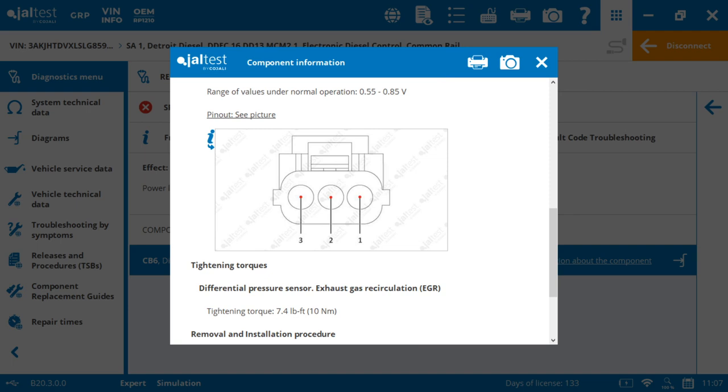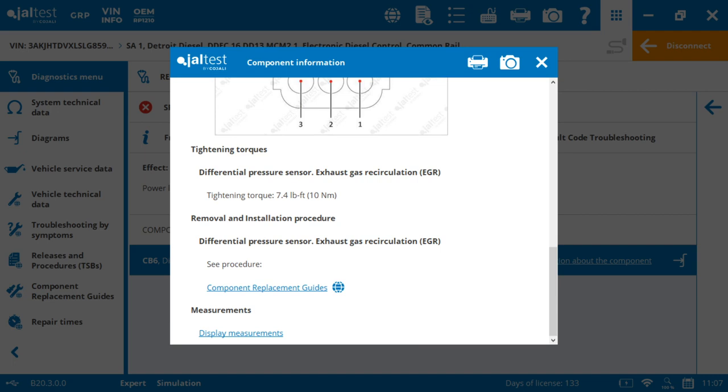The torques. And then you can even hyperlink to the component replacement guides. That's going to tell us how to take the component apart, how to clean it, how to swap it if it's necessary, how to calibrate it, and how to let it go and be ready to go.